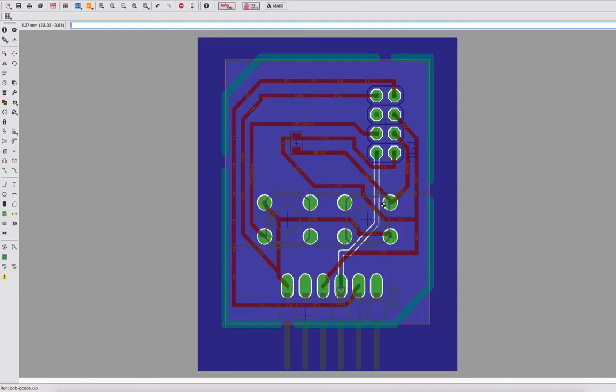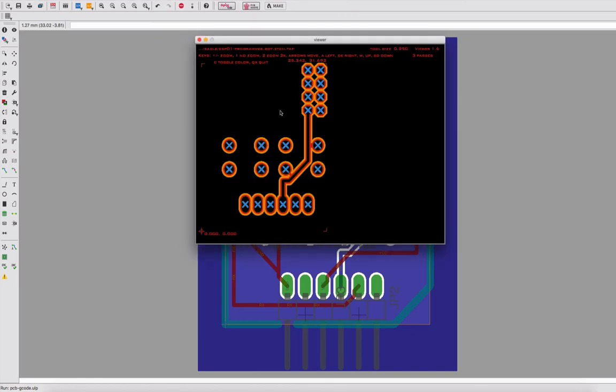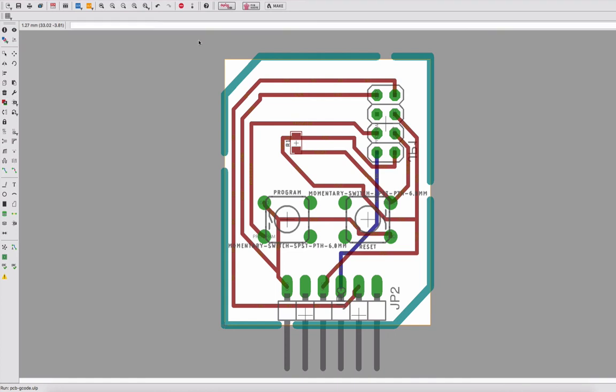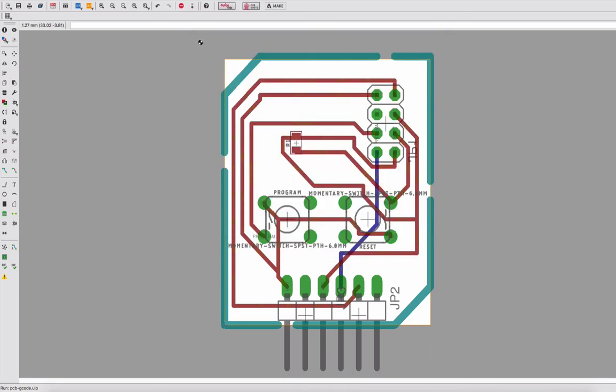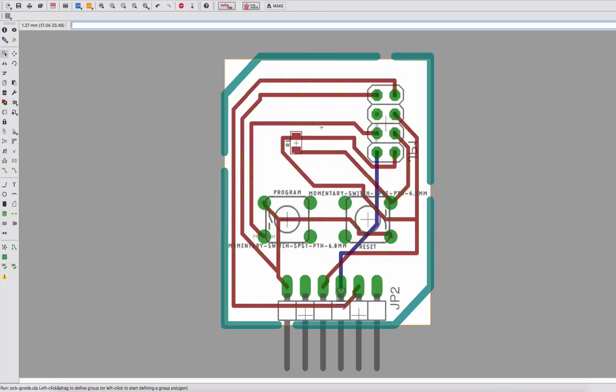For the bottom layer which only has one line, I can see this one too. Now I can see the drill path, exactly how I've created it. This is for the top mill. In this case, I will mill the bottom first because it has just one trace, then I flip the board and mill the top part to make sure that most of the lines will be aligned correctly.